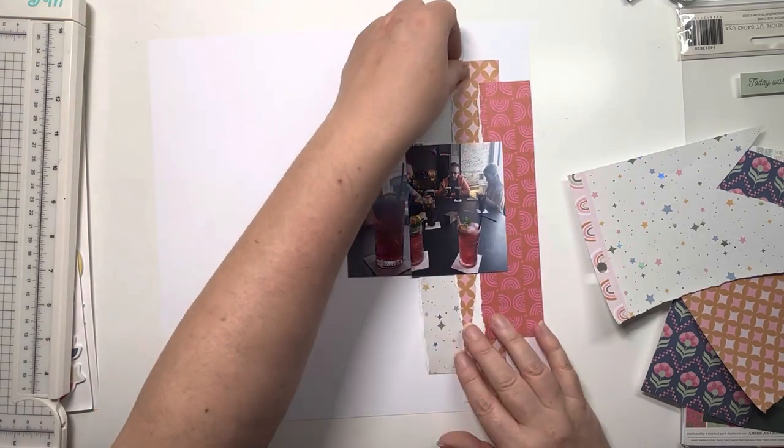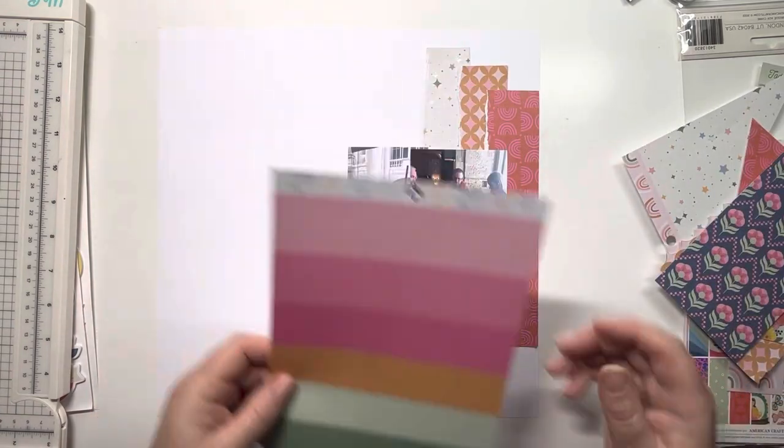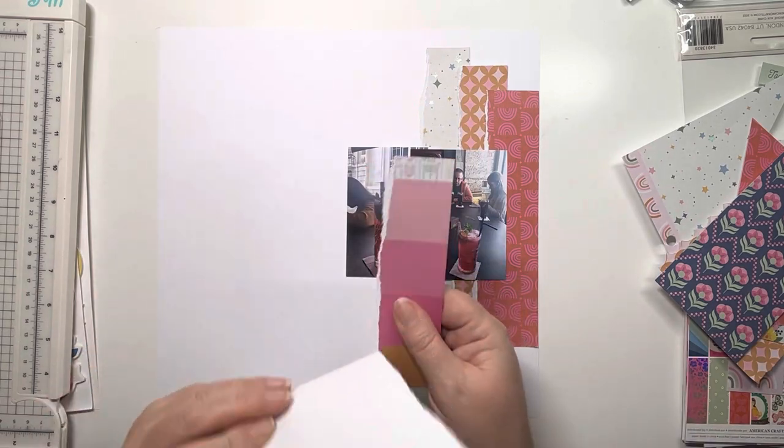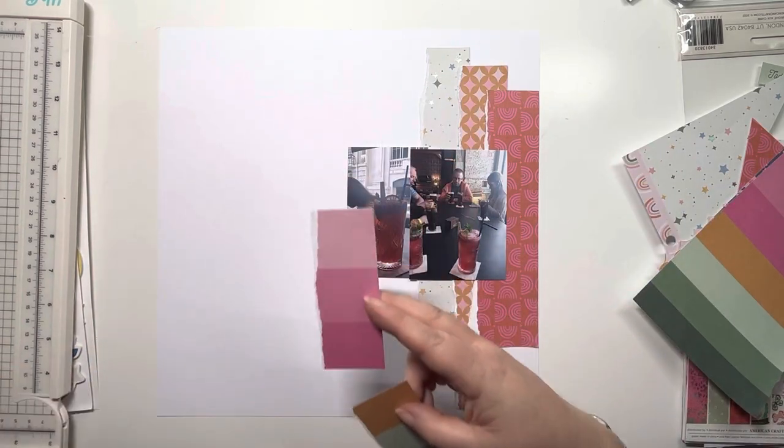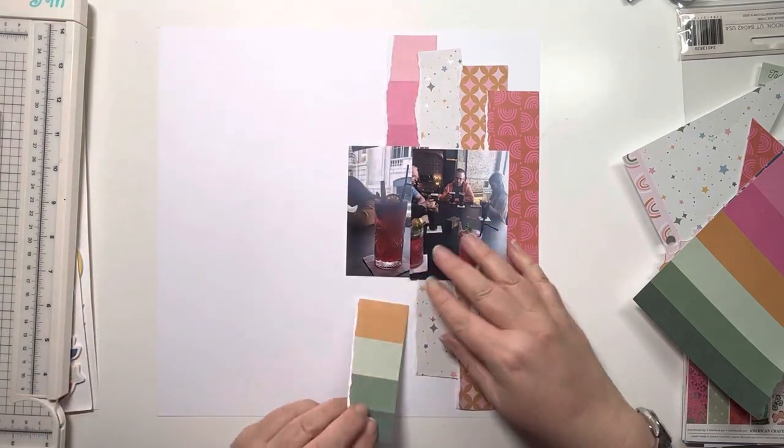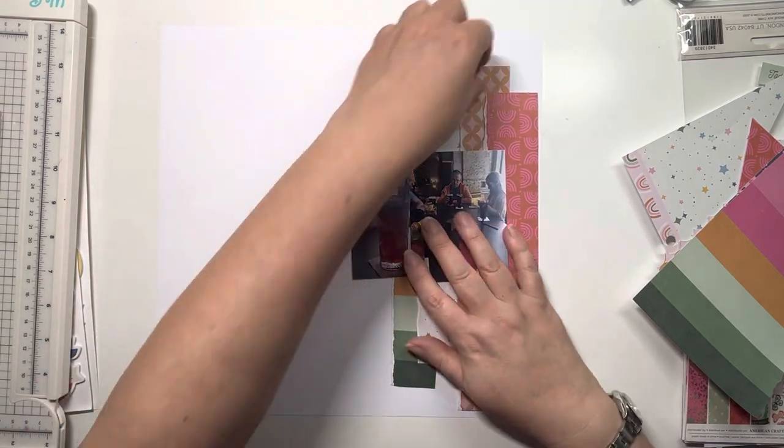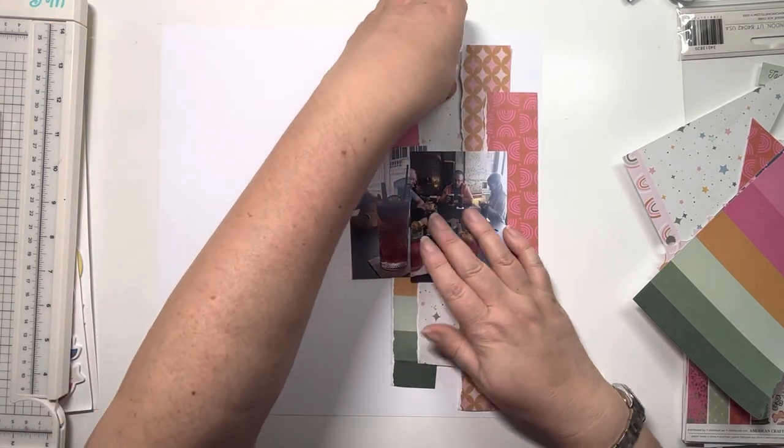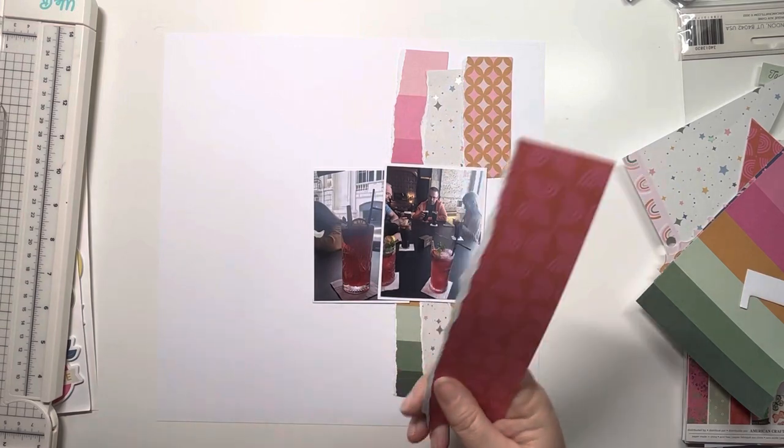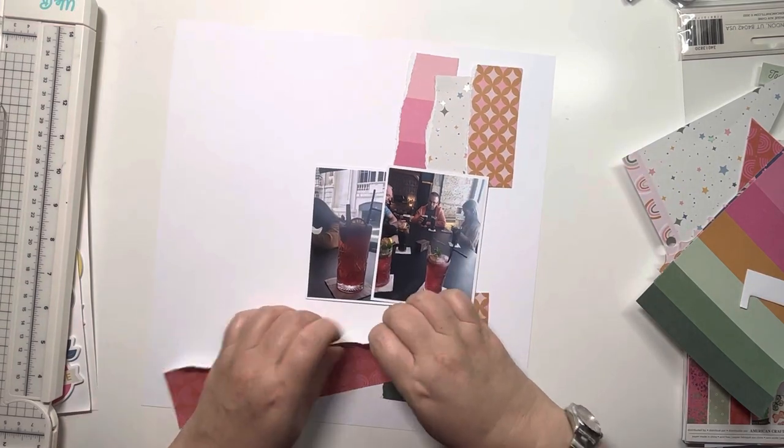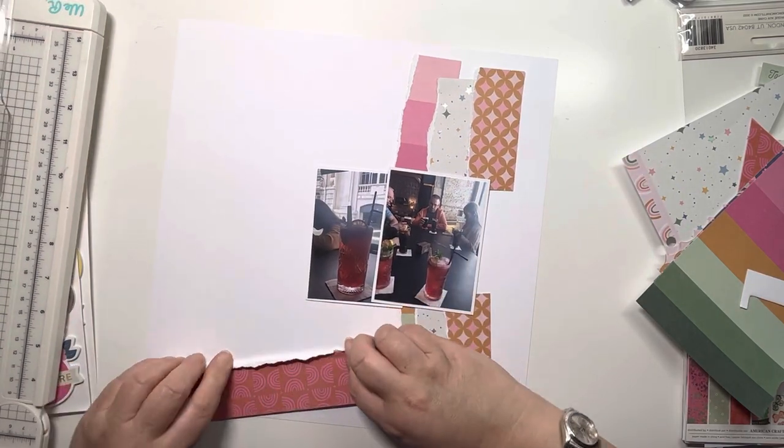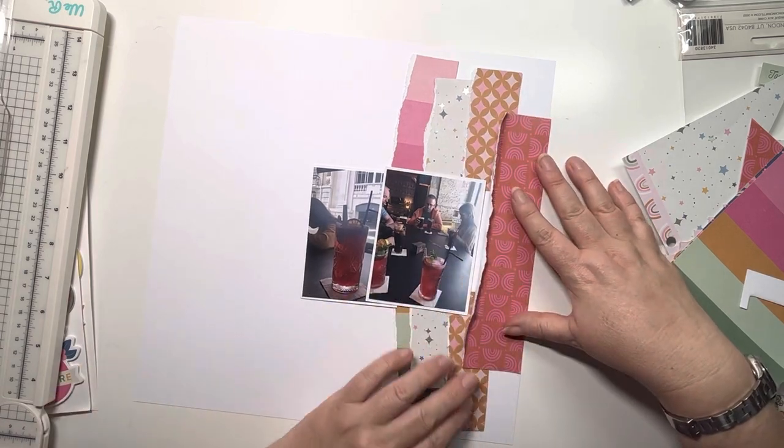I'm keeping those photos in place and playing with the different heights of the papers to decide where they're going to go before I curl up the edges of the torn papers. I think I'm more or less happy there now, so I'm just curling up the edges.